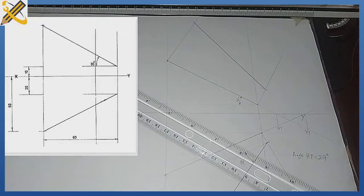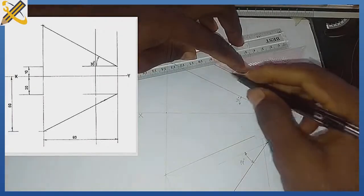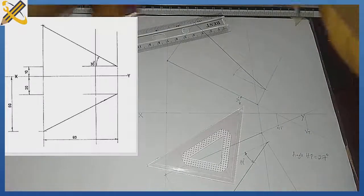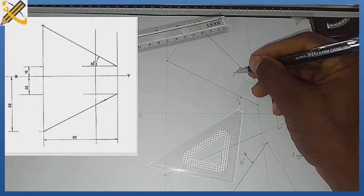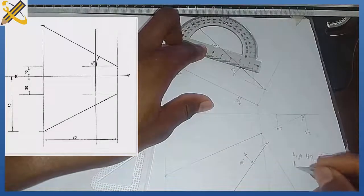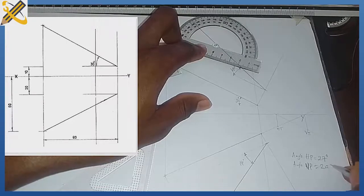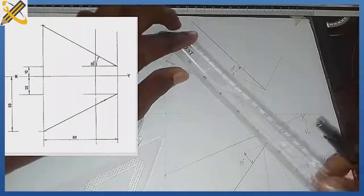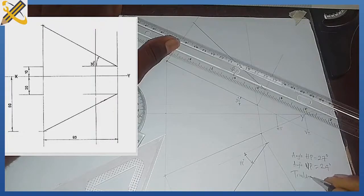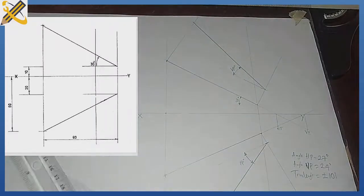After that, I draw a line parallel to this from the starting point. The angle from here to here is the angle of inclination to the vertical plane, which is 24 degrees. Our true length equals plus or minus 101 millimeters. That is the solution to this particular question.